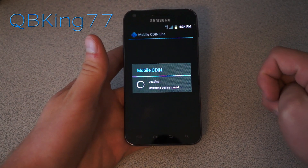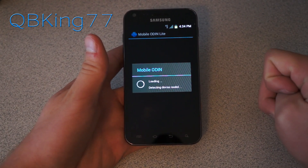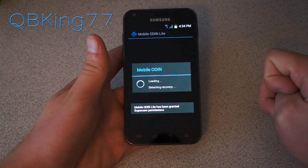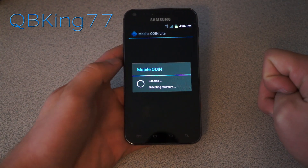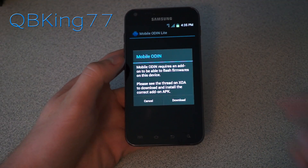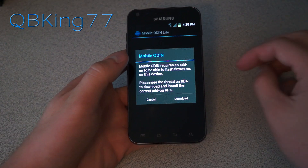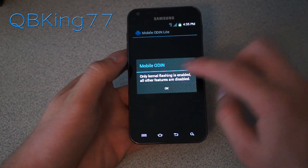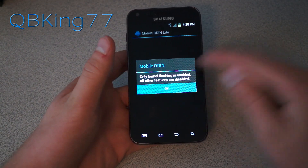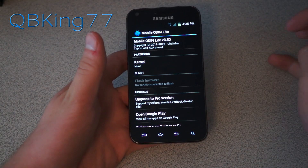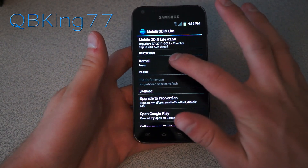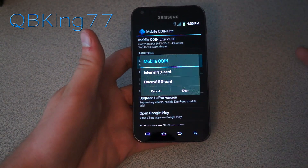As I said earlier in this video, it's going to detect your device model. You'll see the screen come up — it says requires an add-on. Just go ahead and hit Cancel. And it says only kernel flashing is enabled. That's fine, that's what we need to do.